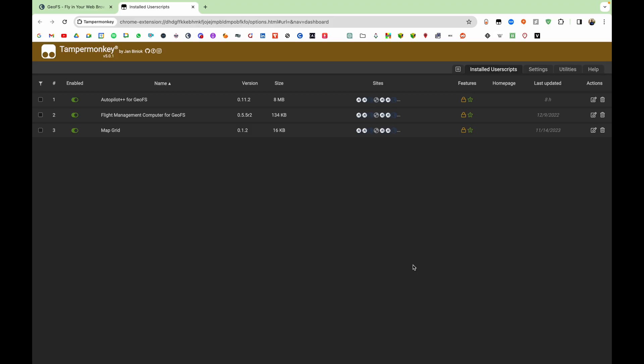Hello everyone, this is GeoFestFlight's channel. Today I'm going to show how you can configure the Autopilot++ script for Autoland, and how you can perform an Autoland in GeoFS.